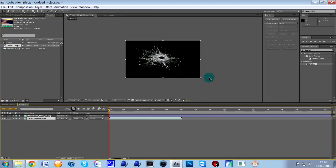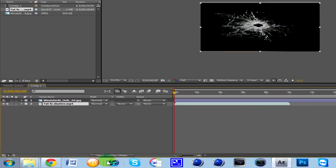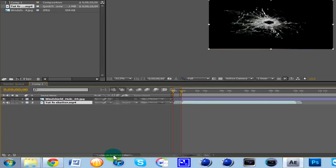But at the moment we can't see it like this because it's hidden by the black of the bullet hole effect. So what you need to do is at the bottom here, if you don't have it switched on, just click this button here, toggle switches and modes.